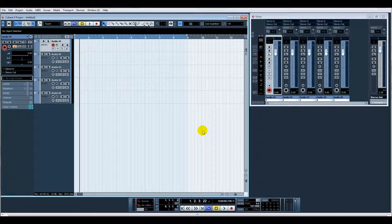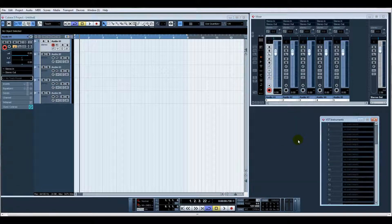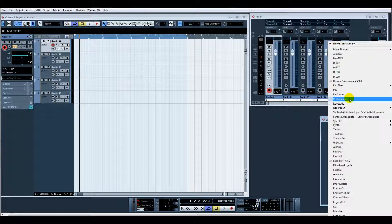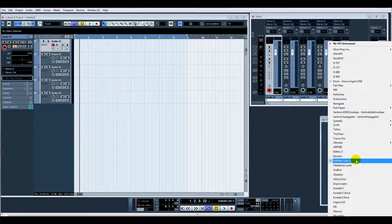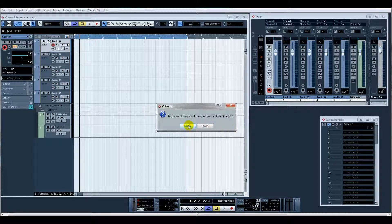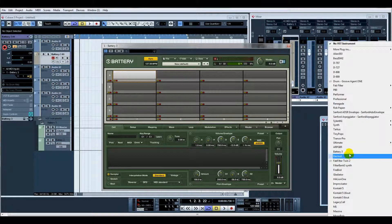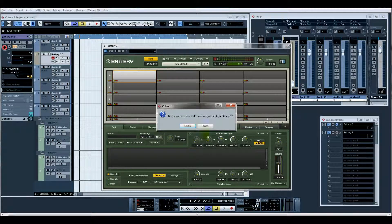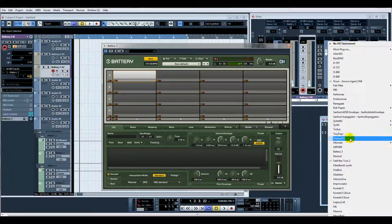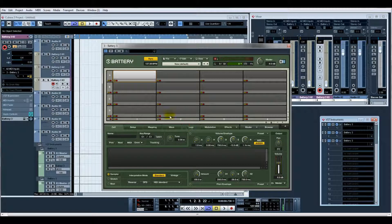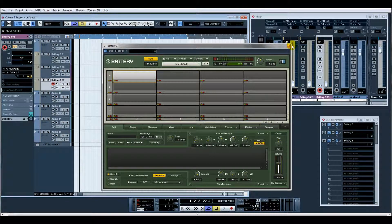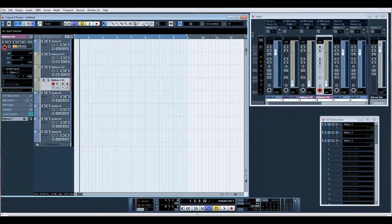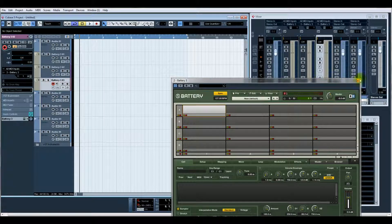Samples, loops, etc. And then let's instantly - what I like to do is maybe get two or three Batteries up and running. So Battery, let's have one, two, three. I also use Kontakt quite a lot for similar sorts of things.